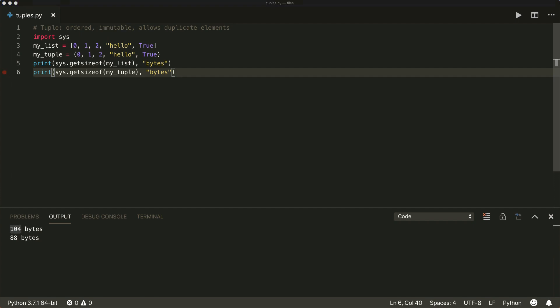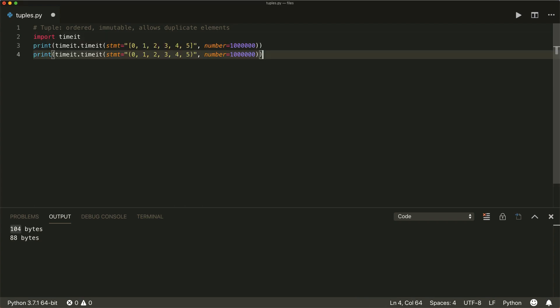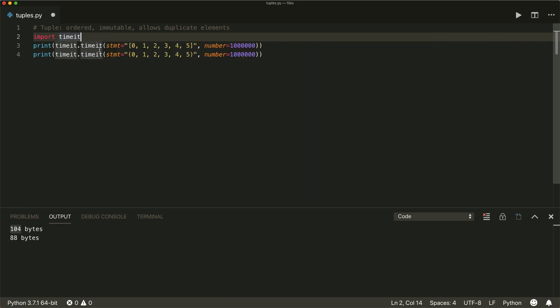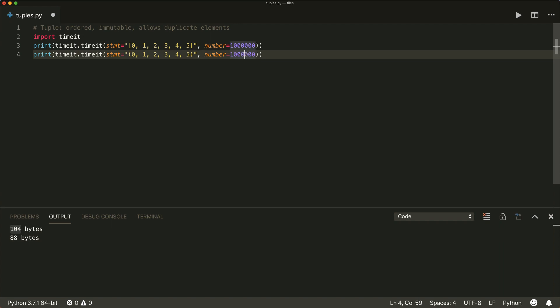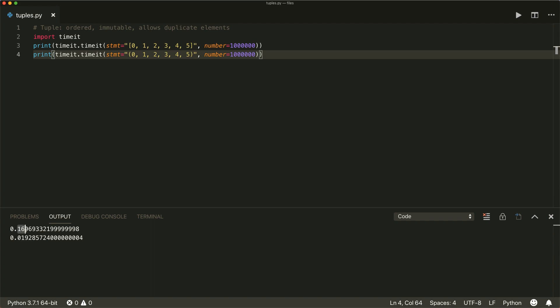And also can be more efficient to iterate over a tuple and also to create a tuple. So if we compare, if we use the time it method, there's a very nice method in the time it module time it dot time it. And then you can use a statement and repeat this specific number of times. So in this case, it's 1 million times we want to create a list and 1 million times we want to create a tuple and then measure the time. And if we run this, then we see that it took much longer to create the list than to create a tuple.